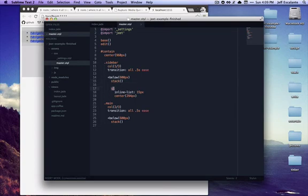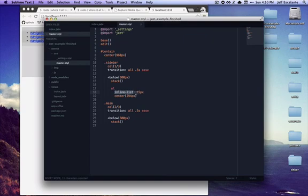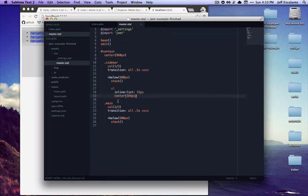In addition we're taking the navigation list and we're transferring it from a regular list to an inline list. This is an Axis mixin that you can find. And each of the items are going to be separated by 15 pixels, a little bit of padding, and then we're going to recenter that list in the main area.